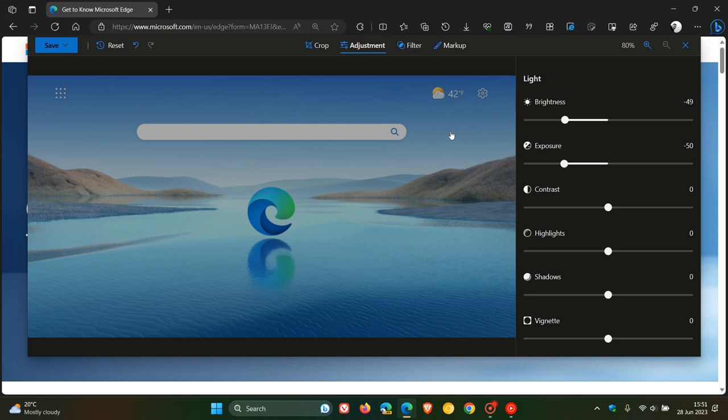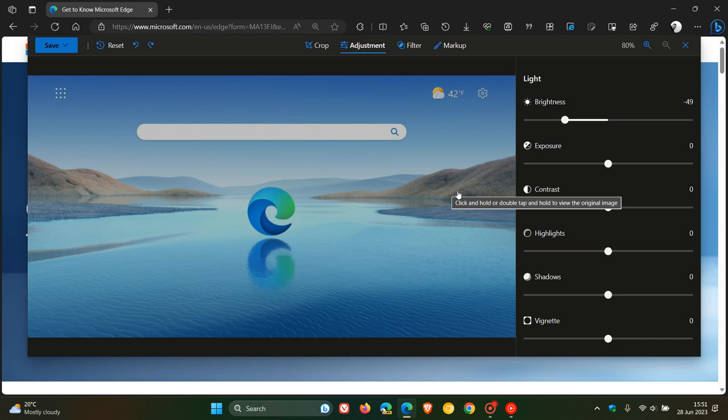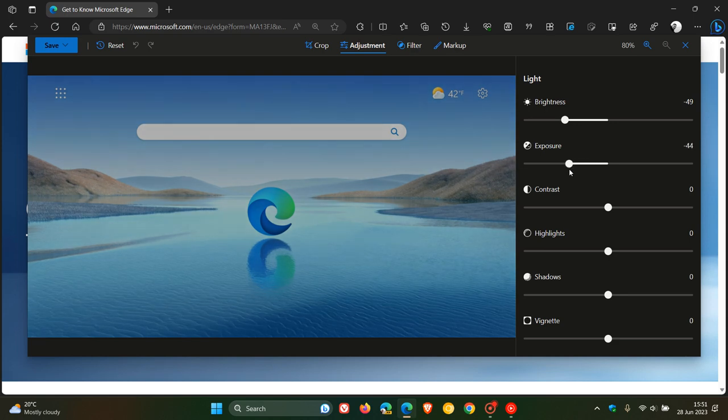And by the way, you can actually reset. So you can go back. You can reset any of the options in case you want to redo a certain edit. So I'm going to decrease that exposure, and I'm going to increase the contrast. There we go. So that's my adjustments.